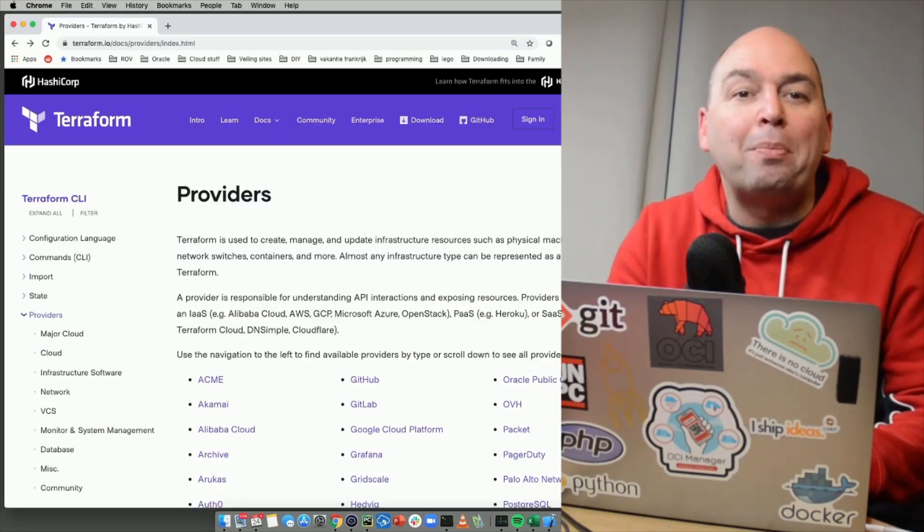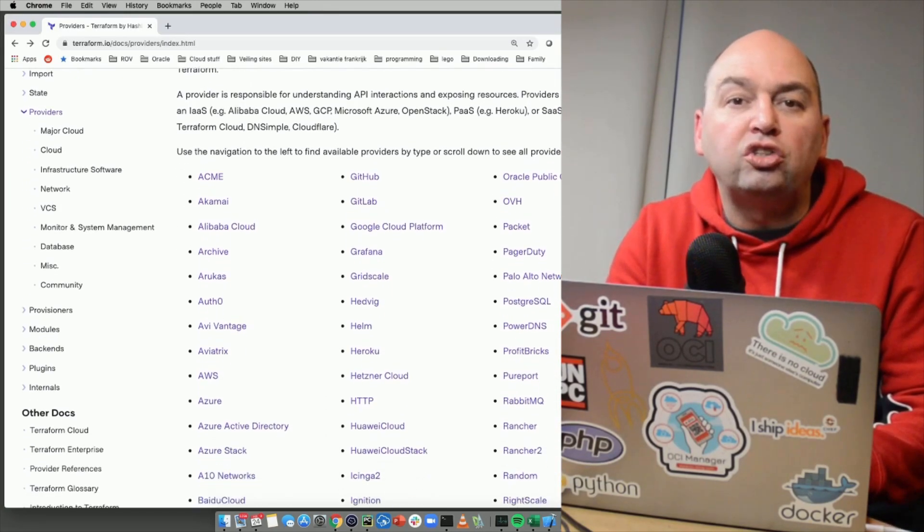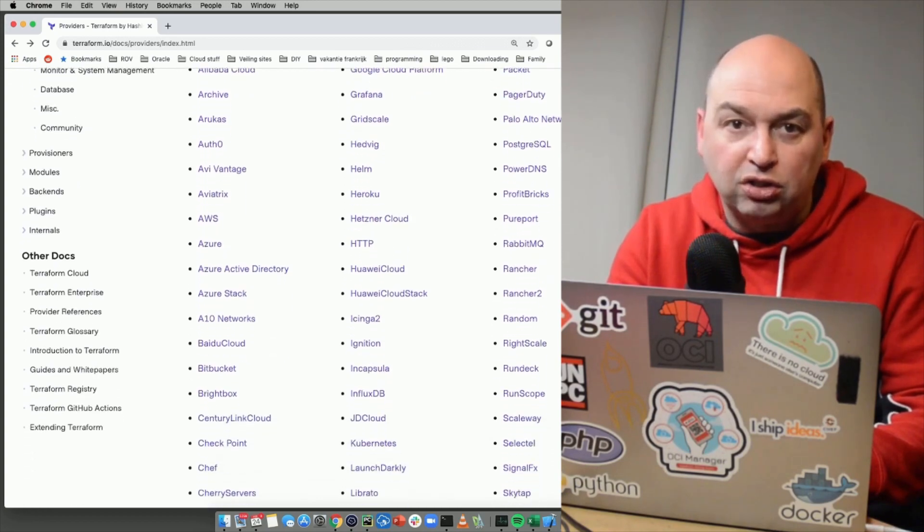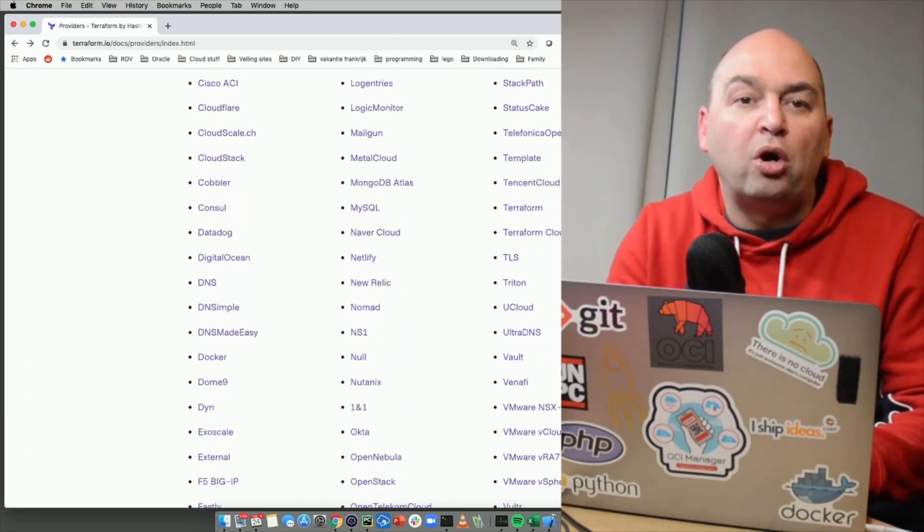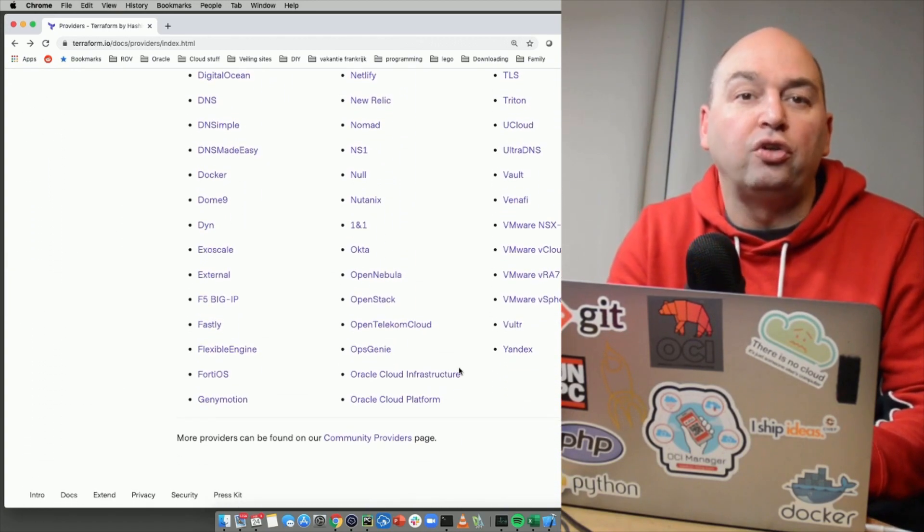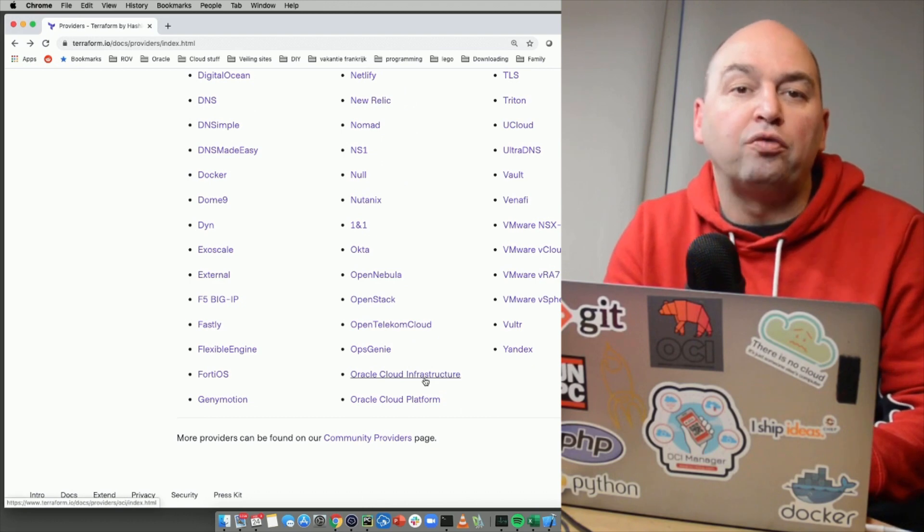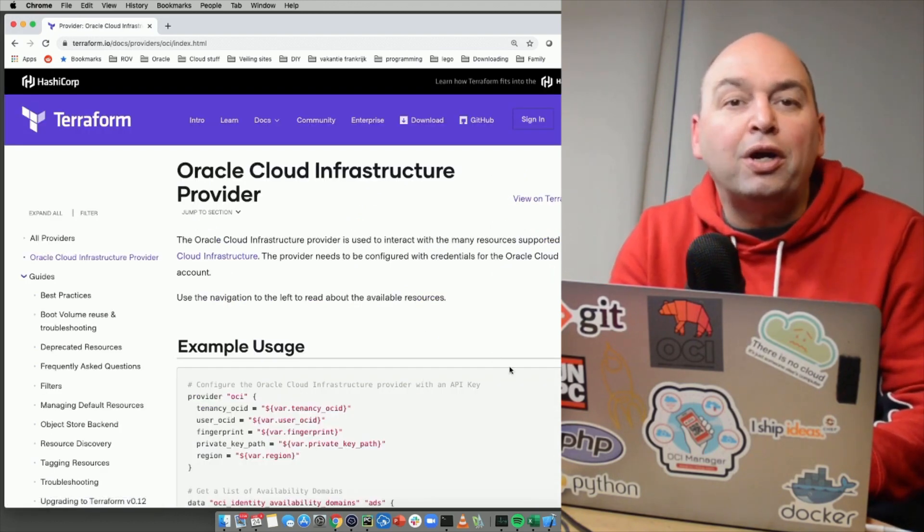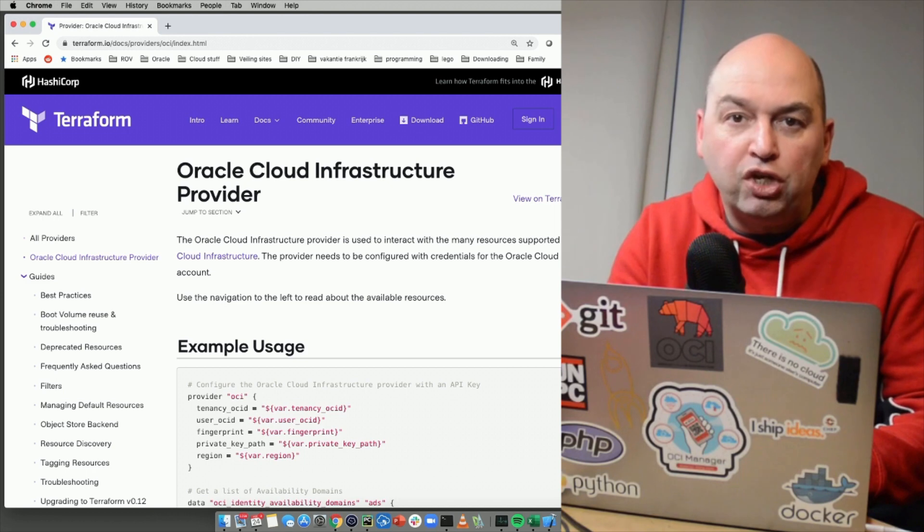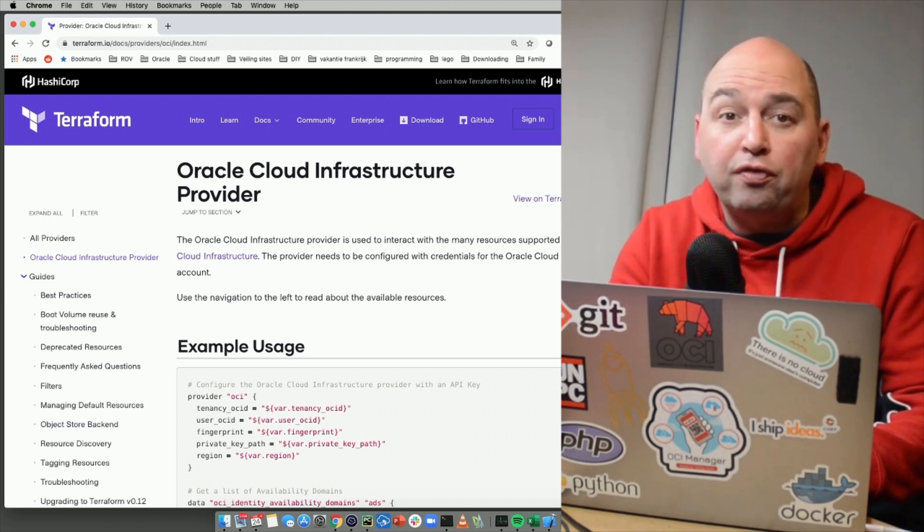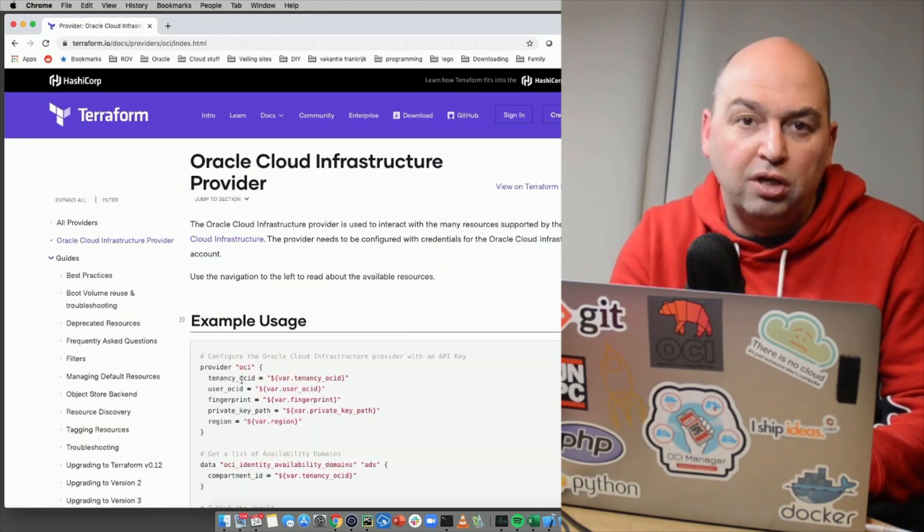Terraform supports many platforms. It does this by a concept called providers. And Oracle has made a Terraform OCI provider module that you can find on the official Terraform website. This Terraform OCI provider has one special feature you do not find in most other provider modules. It's called resource discovery.